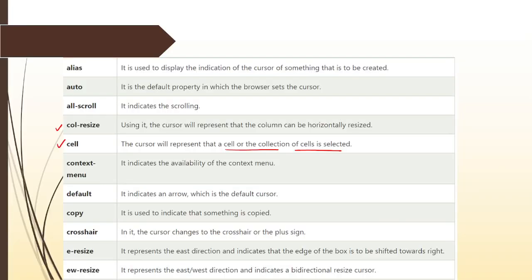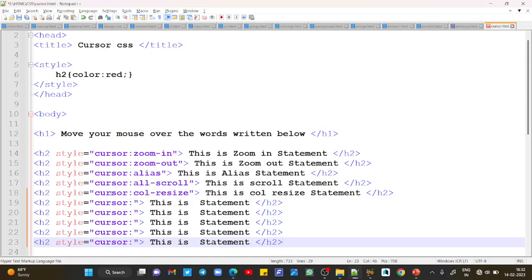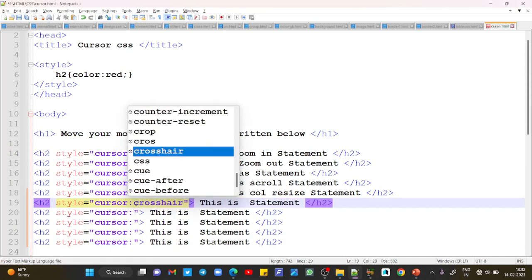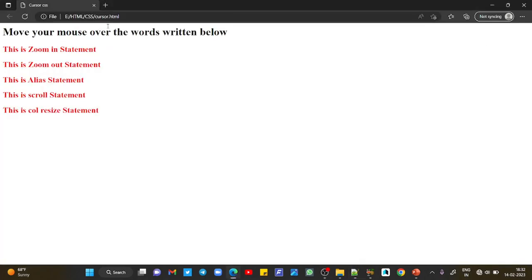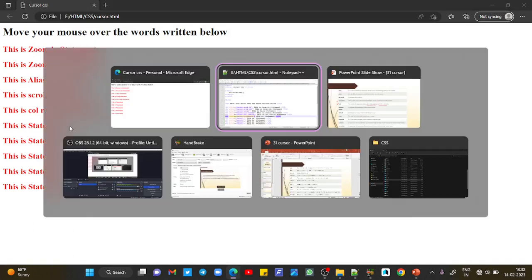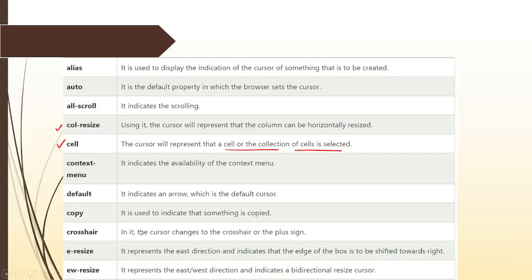Before cell, let's try the crosshair property. With crosshair, the cursor changes to a crosshair or plus sign. You need to write it as 'crosshair' only. Save and refresh. This is column resize, and this is crosshair. It is a cursor property used to add the crosshair or plus sign.